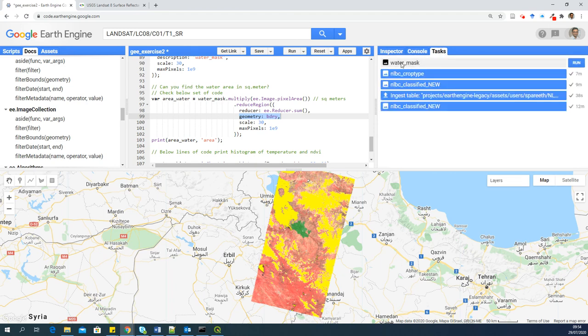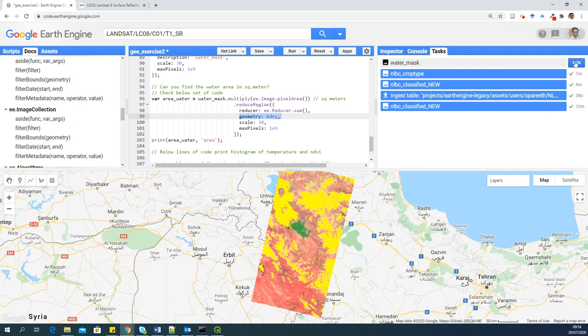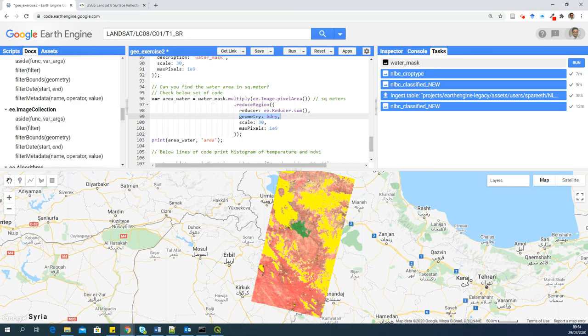And in the task, it appears orange here. That means there is some new task there. And you can see that a water mask image is ready to run and download. You can click on Run to download that image into your Google Drive, which will be a GeoTIFF image, which you can later open in QGIS and do further analysis if you want. So that's it, details about this second script. Thank you.